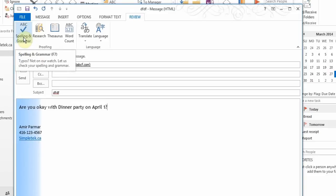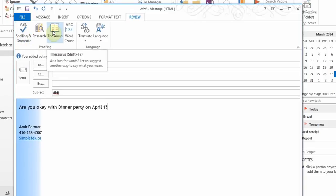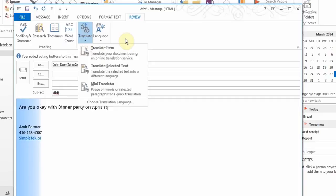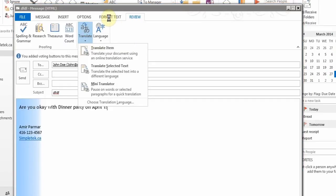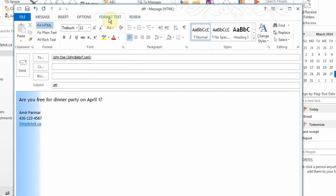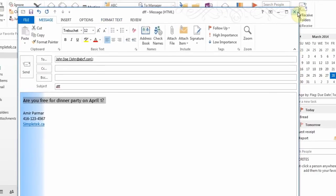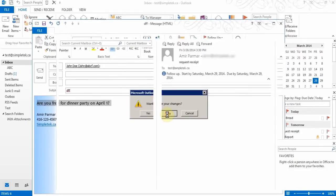Under the Review tab you have options to do a spelling check, thesaurus, and some basic language translation. In the Format Text option you can highlight text and change font sizes and other formatting. These are some basics that exam questions may cover.